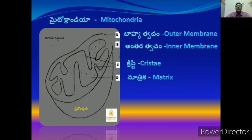Here we are going to do the energy currency — ATP — and we are going to talk about the energy currency.